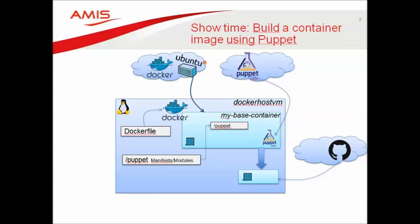One interesting step during this Puppet execution is the download of source code from GitHub and this code is used during the configuration of the environment.